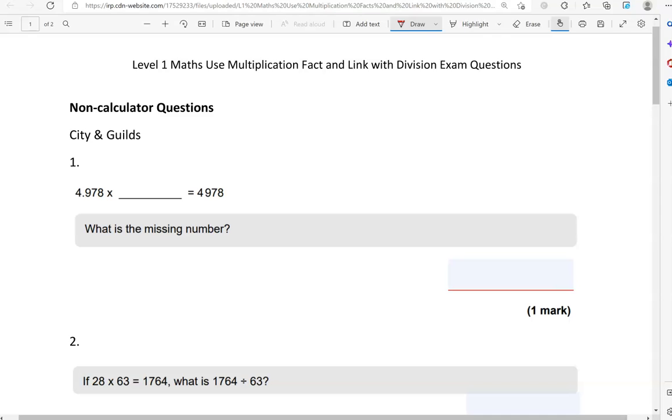We'll go through questions from different exam boards, starting with non-calculator questions and then moving on to calculator questions.